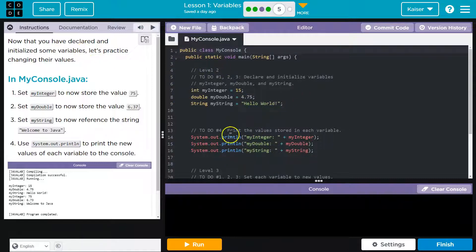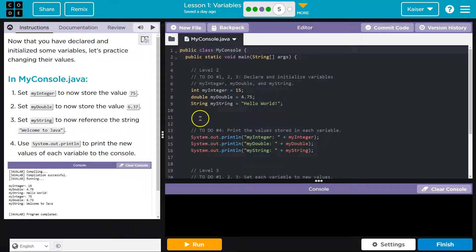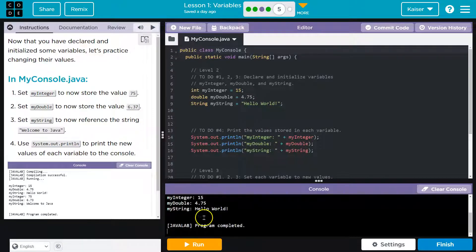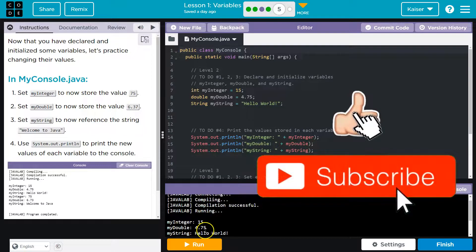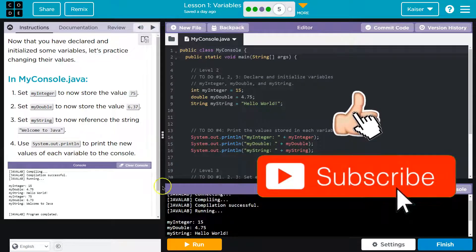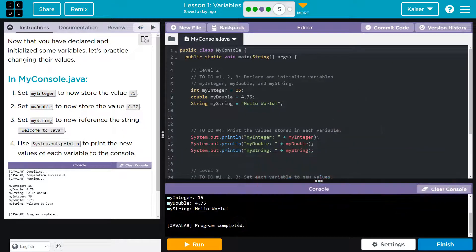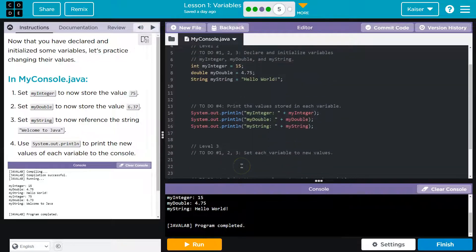So if you're missing some of this, you need to go back and do the other parts of this lesson. Let's see what we have thus far. Run. Yep. So myInteger, I set that to 15. myDouble, 4.75. And then I said, hello world.